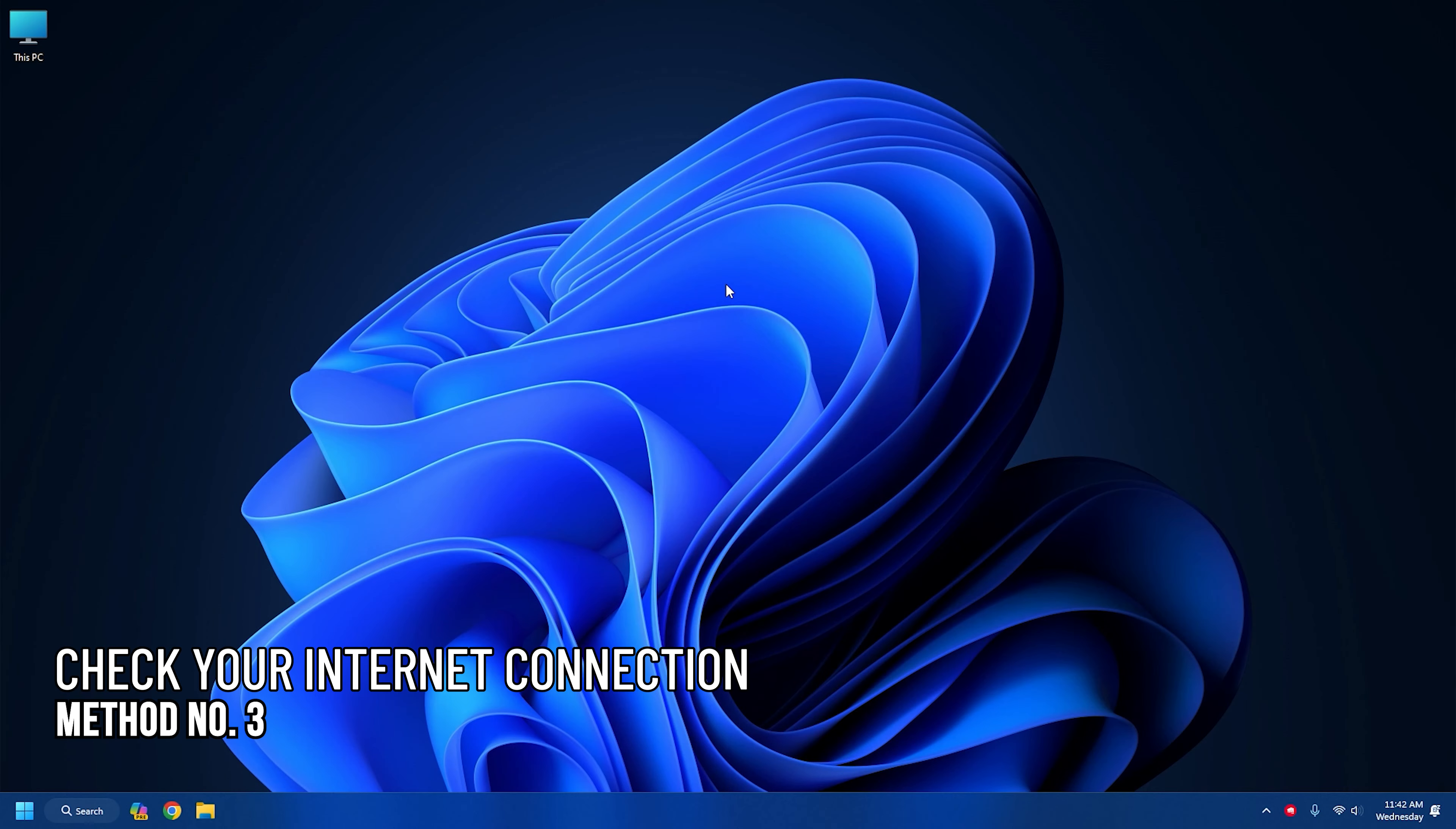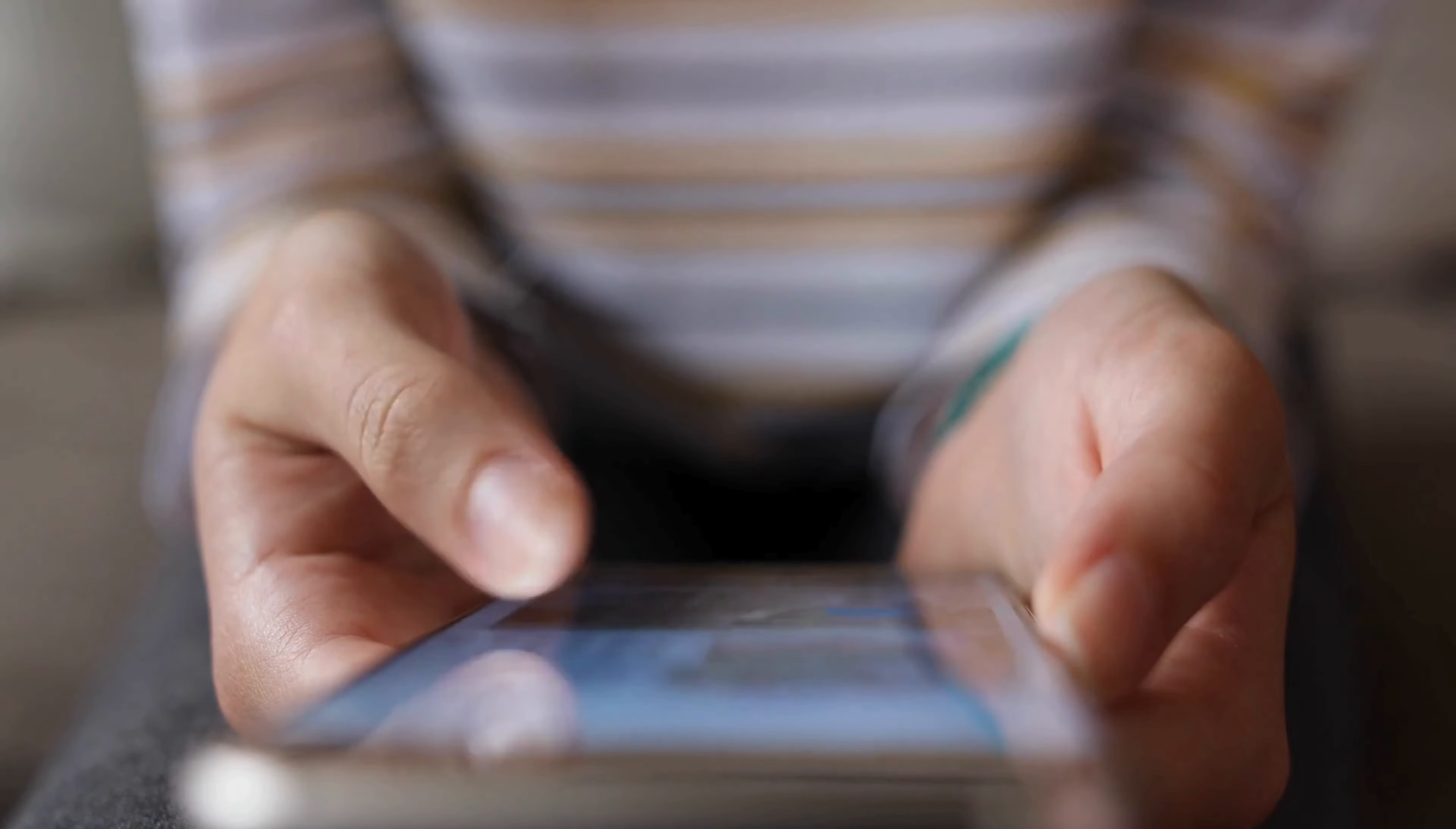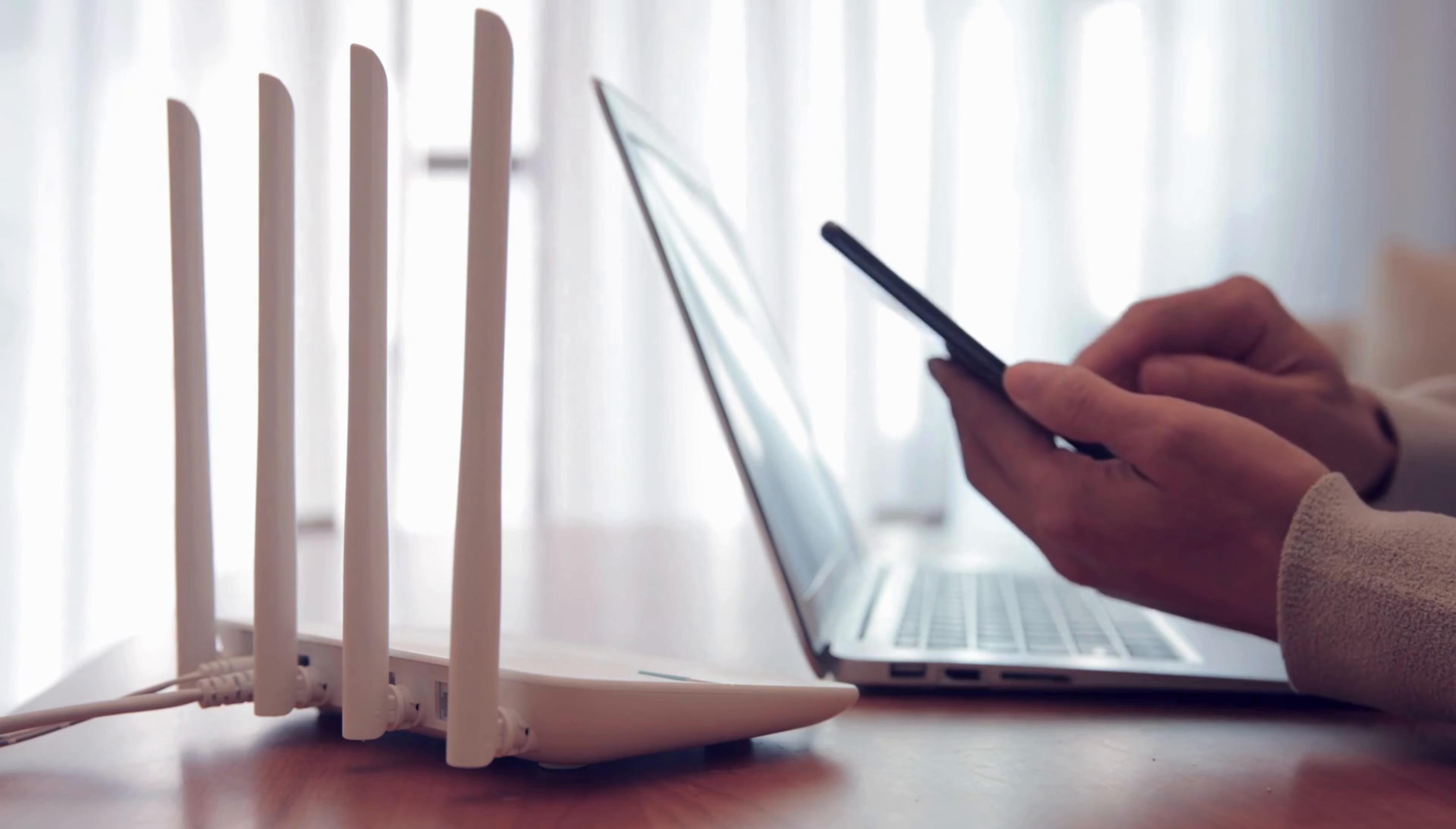Method 3: Check the internet connection. You should have a stable internet connection while using Spotify. So you can check your internet speed from here. If you are on your mobile data, you can switch to a Wi-Fi connection and vice versa.